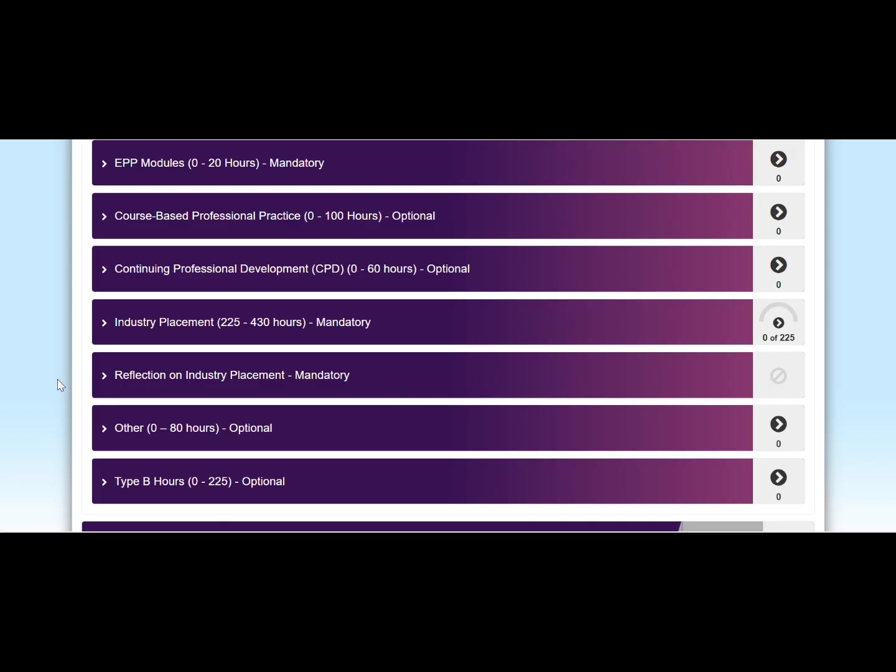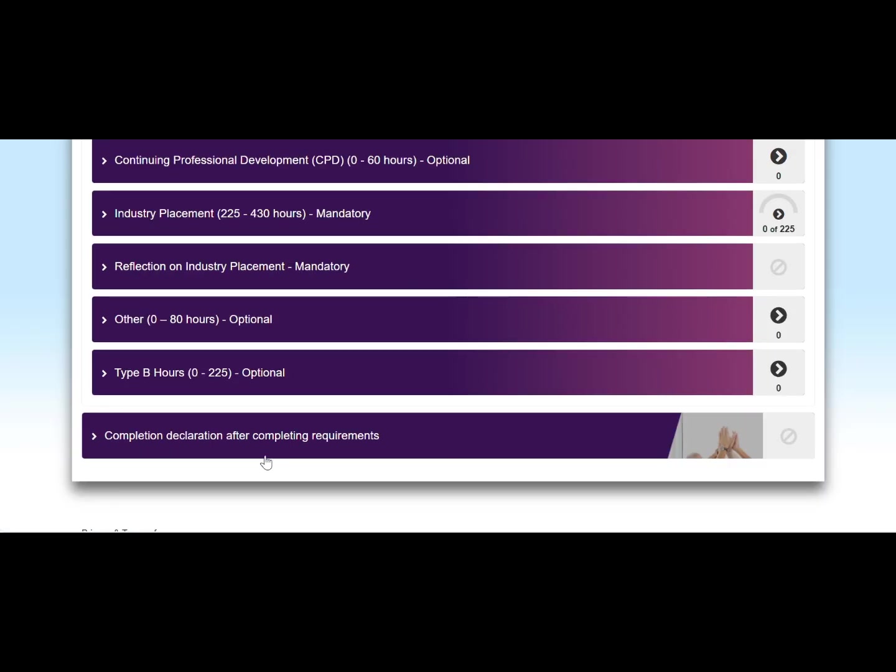It's important to note that EPP claims in your EPP hub won't be assessed by UQ Employability after each submission. Instead, you will have to submit your EPP hub for approval via the completion declaration after completing requirements tab once you have met all EPP requirements that are compulsory. UQ Employability will then assess your claims and if you indeed met all requirements. If there are any issues with your submission, then you will be provided feedback via email. Please note that if you have submitted your EPP hub for approval before you receive a pass grade on your reflections, then the approval of your EPP hub will be provisional subject to your reflections passing.